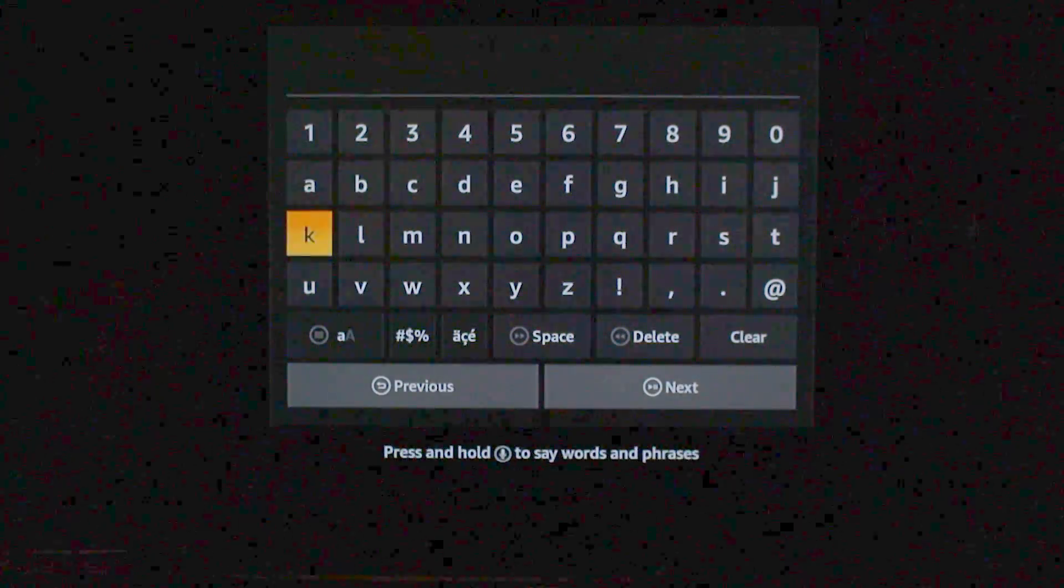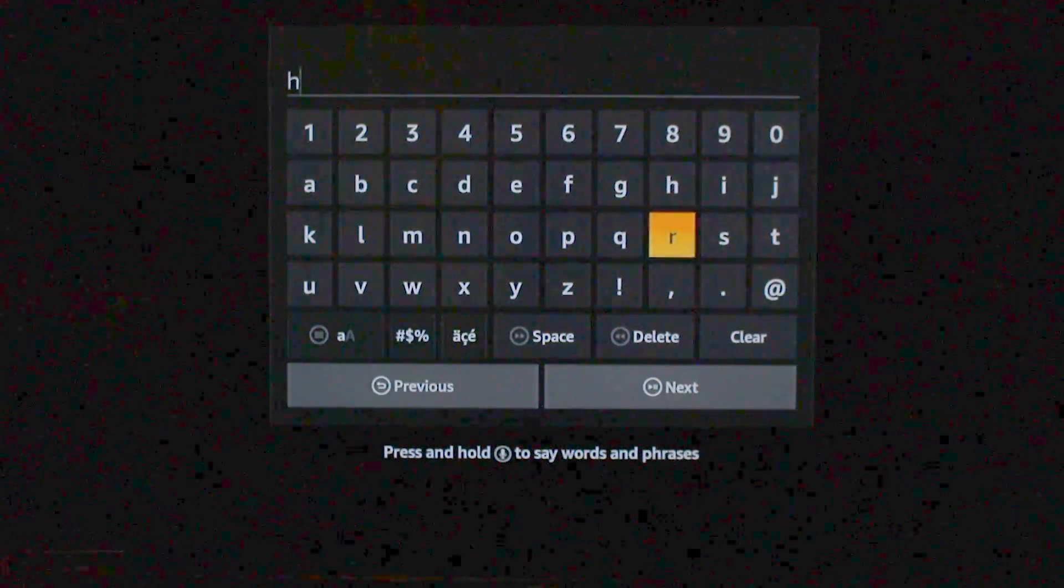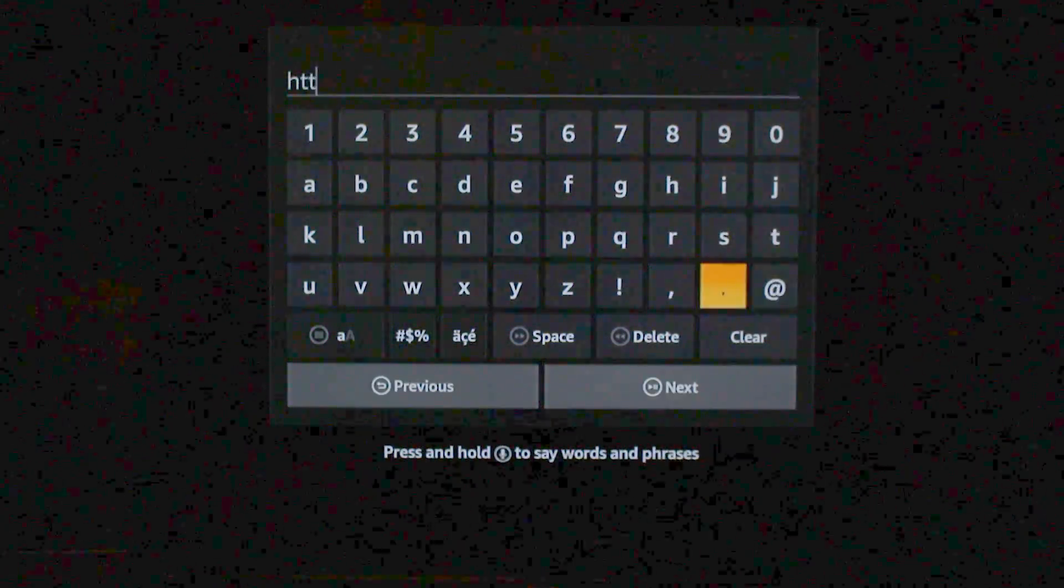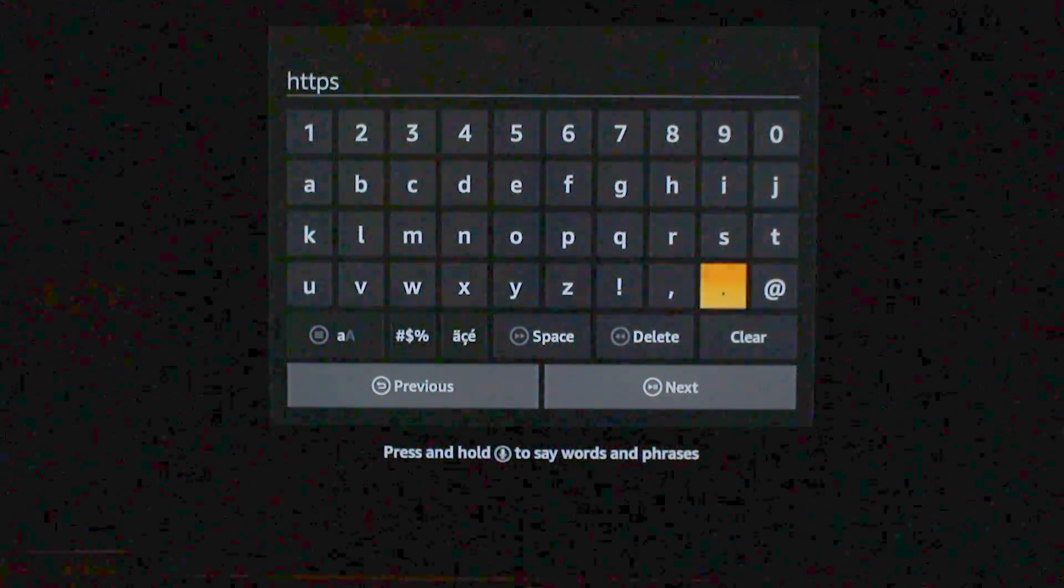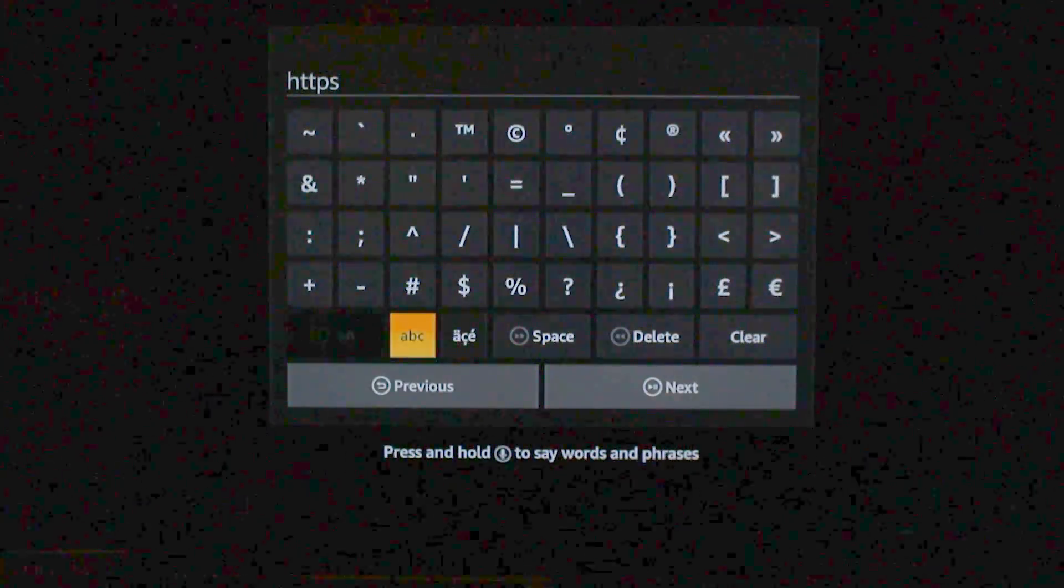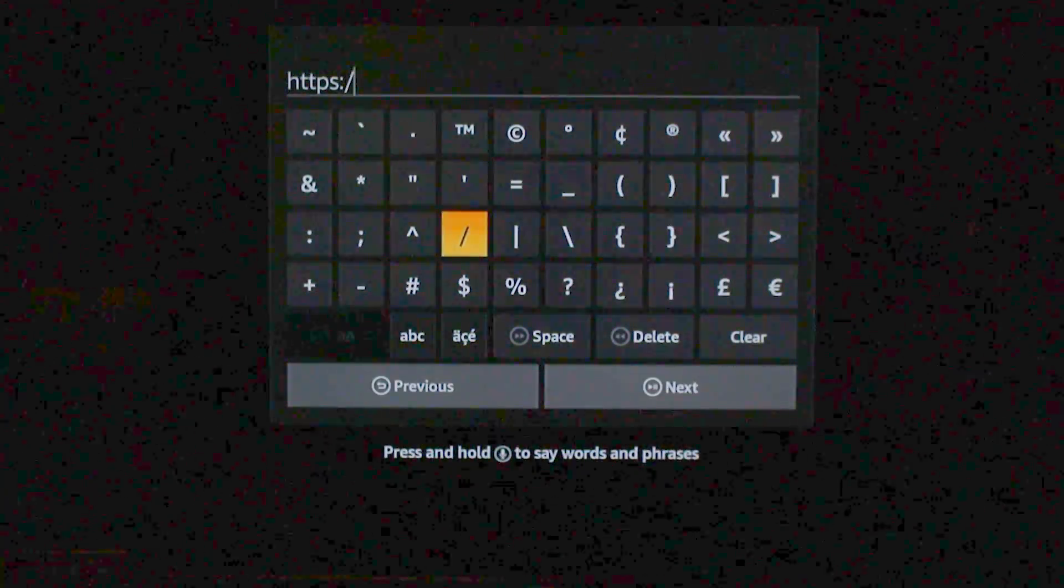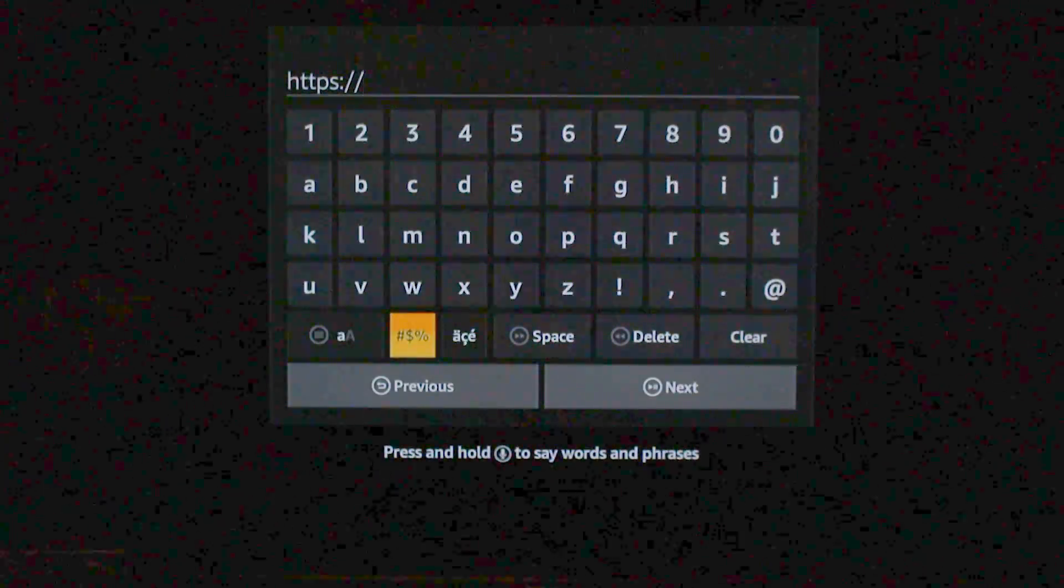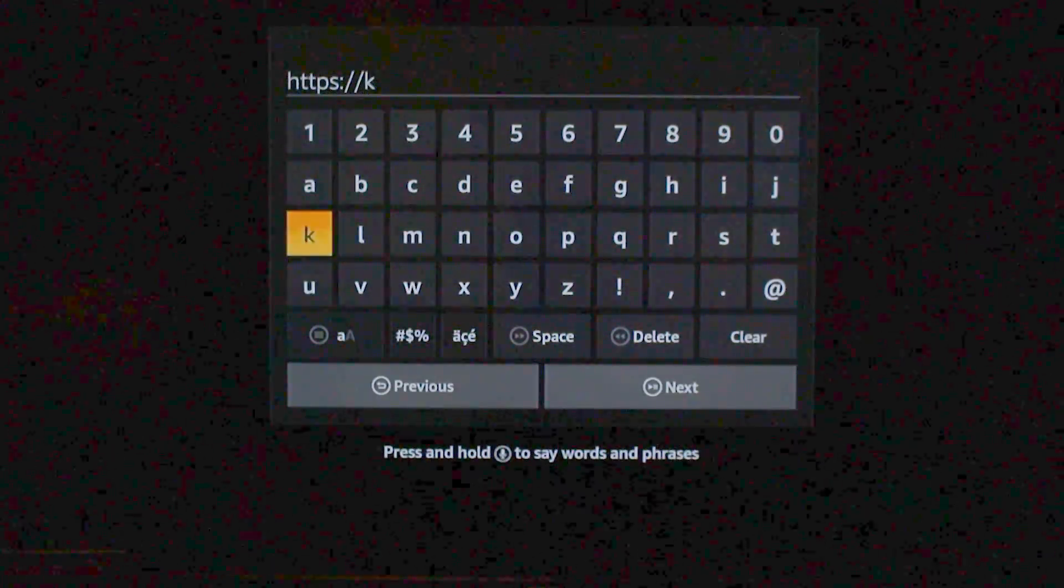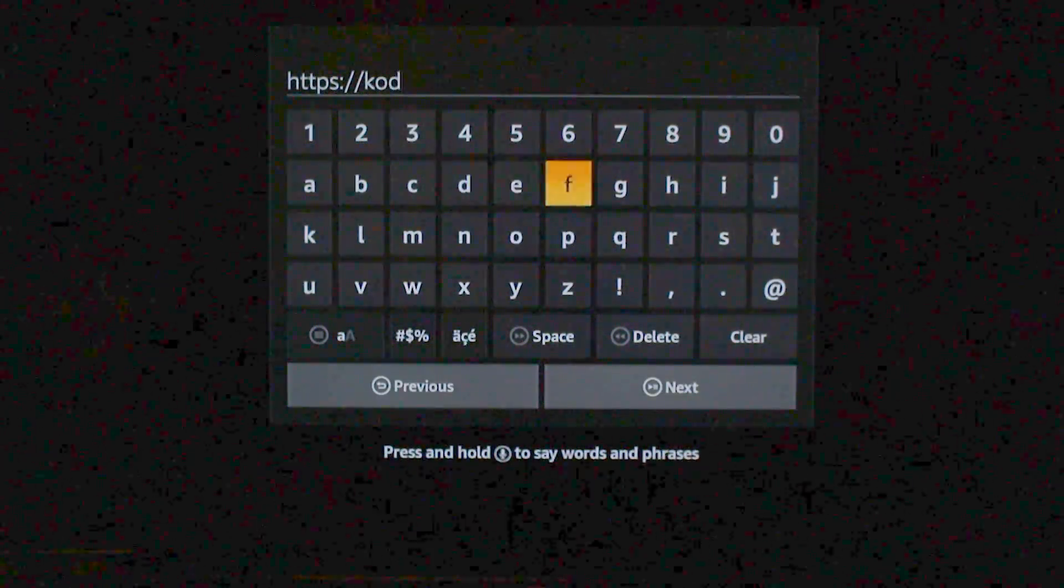And then the path, you might want to pause the video once it's fully typed in, but it's HTTP, S, colon, slash slash, Cody dot TV.